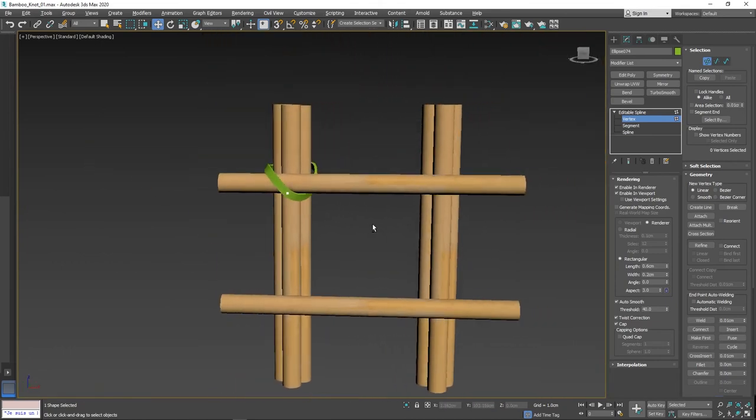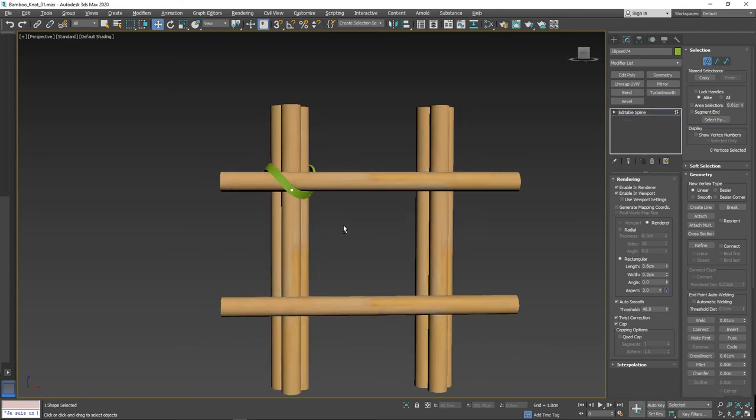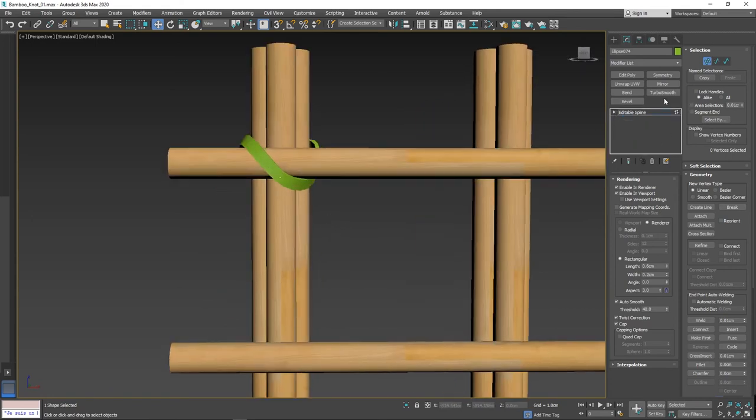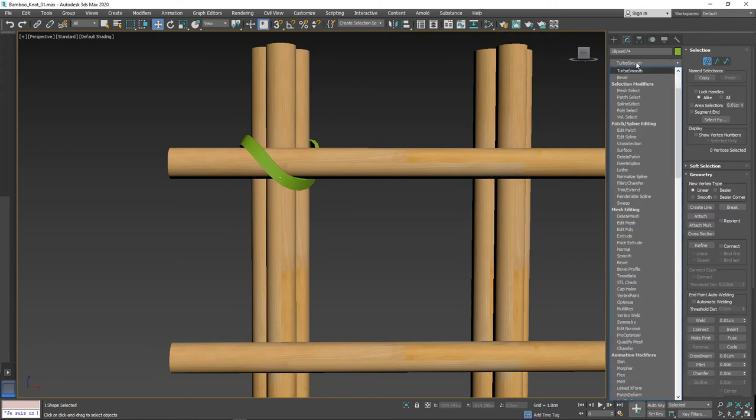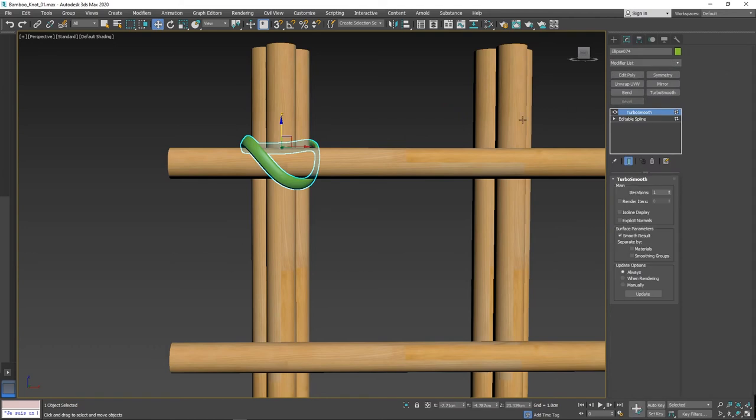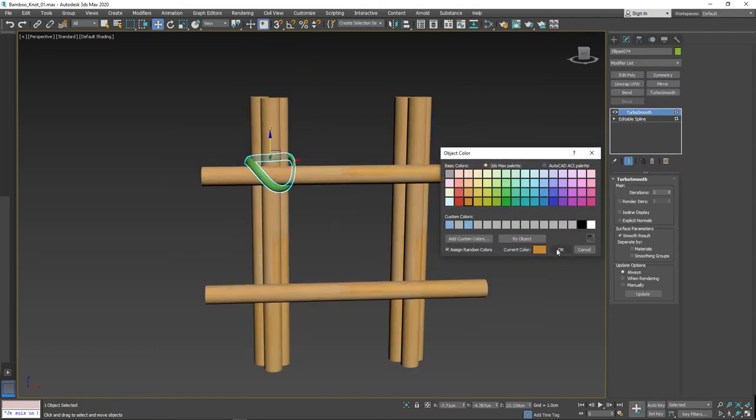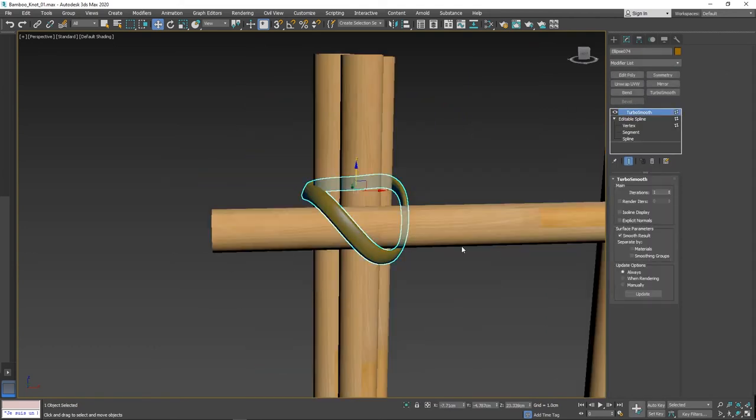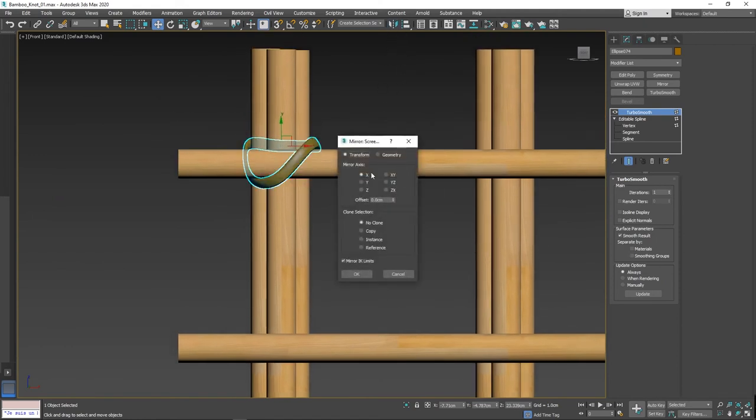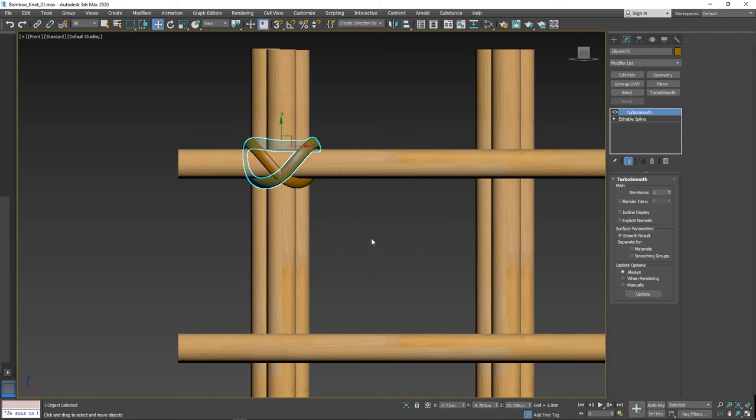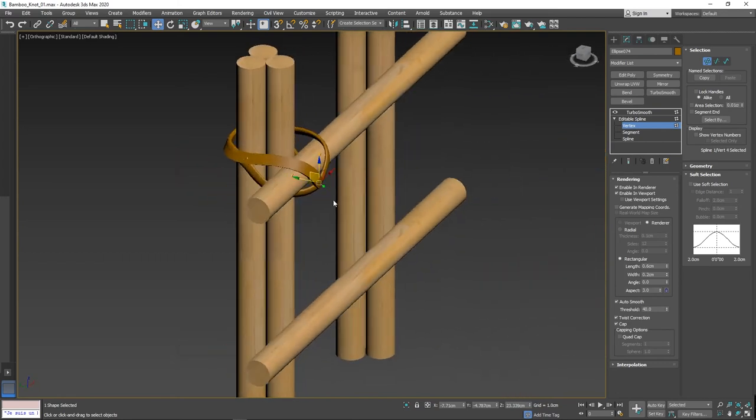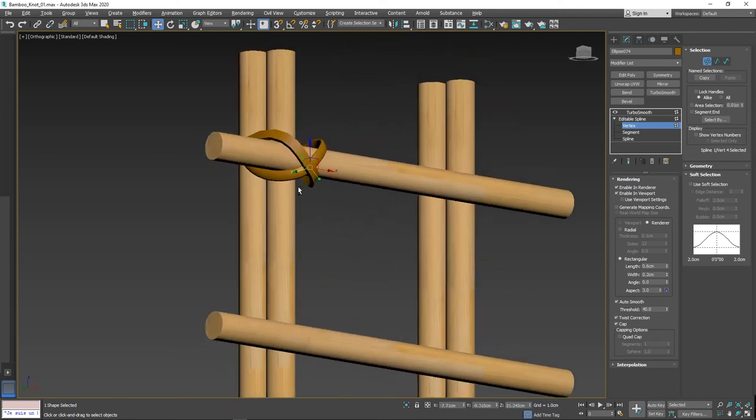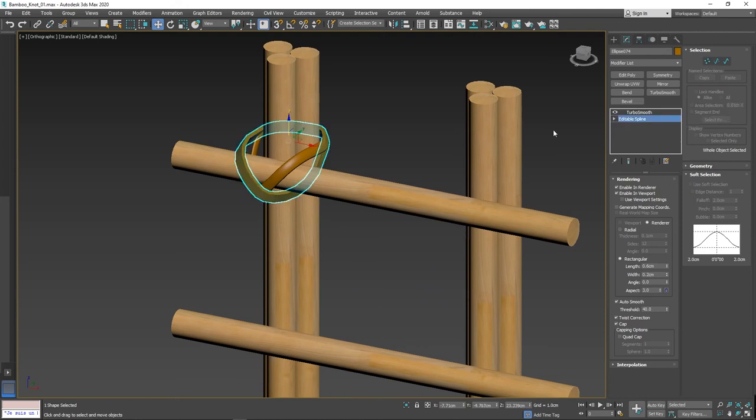Once alignment is done, apply turbo smooth in modifier list. Now change the color or apply the material as you needed. Arrange as a cross knot by mirror and copy it. Still we can adjust by selecting the vertex point. Now the wooden knots are ready.